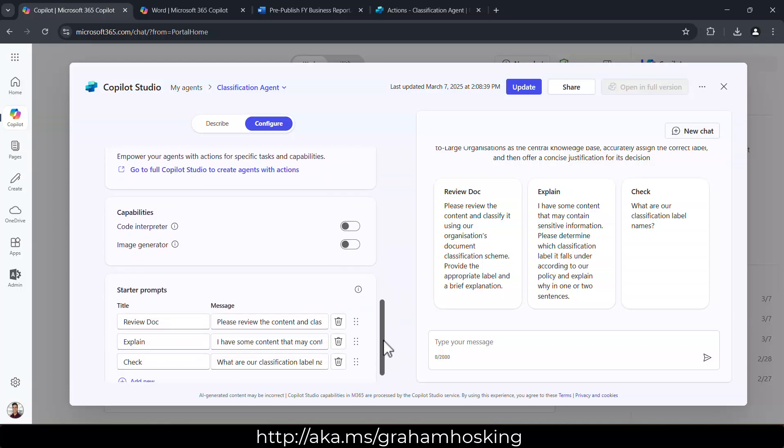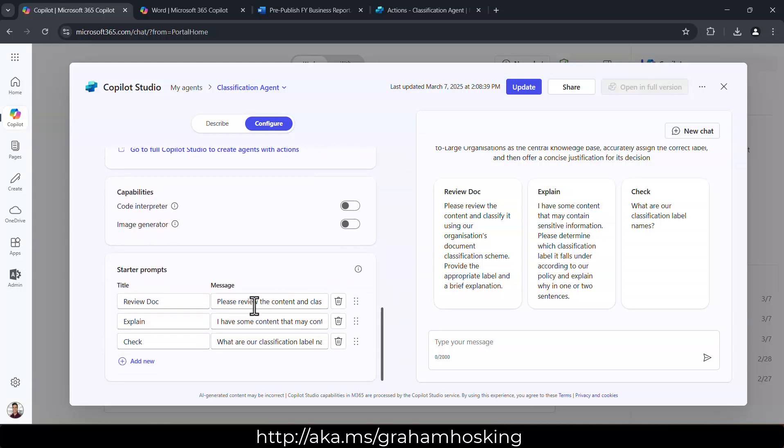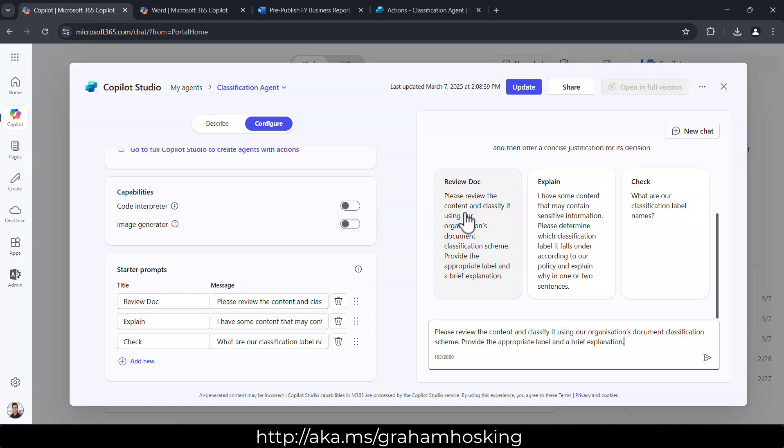And then I've got some starter prompts. So we can make it really easy for end users just to click on these starter prompts and get the information back.